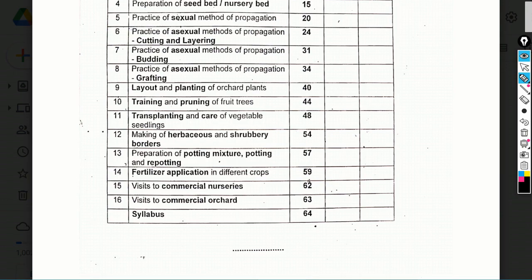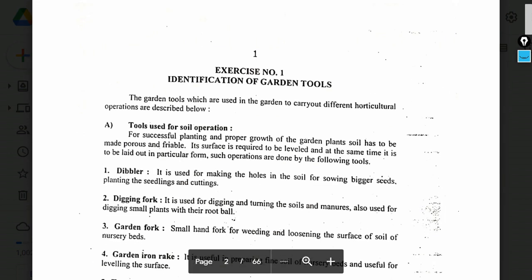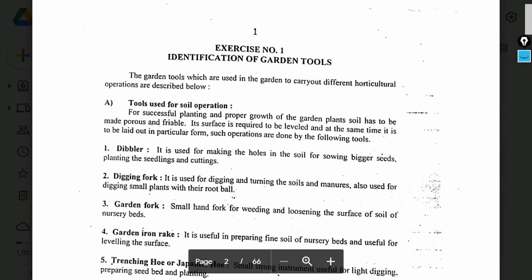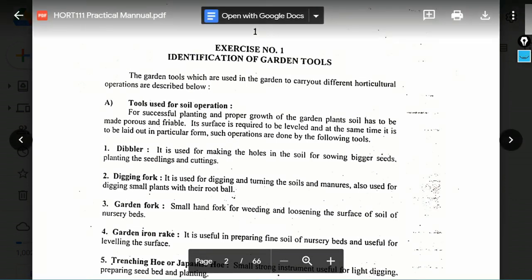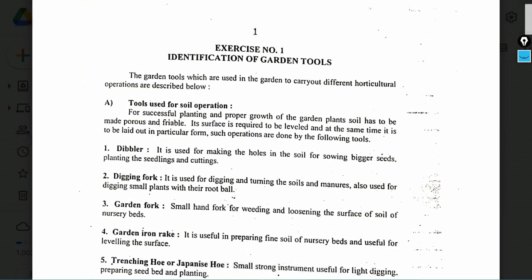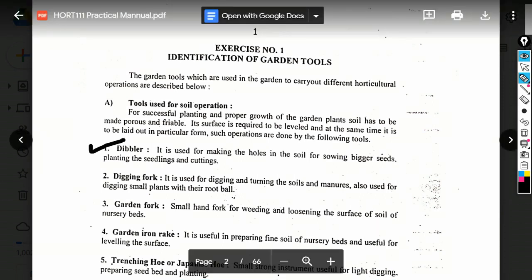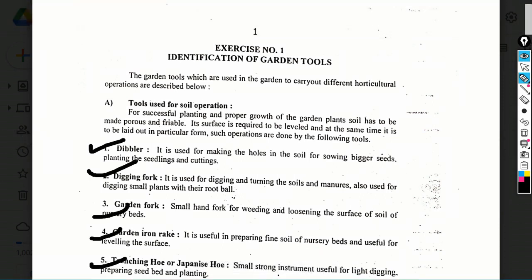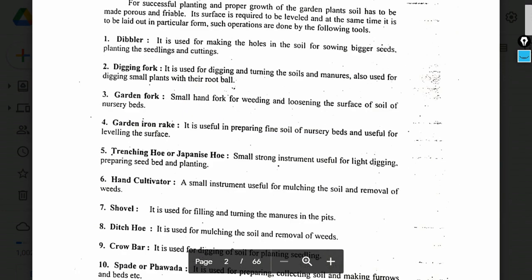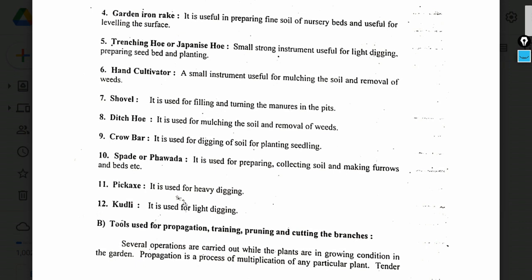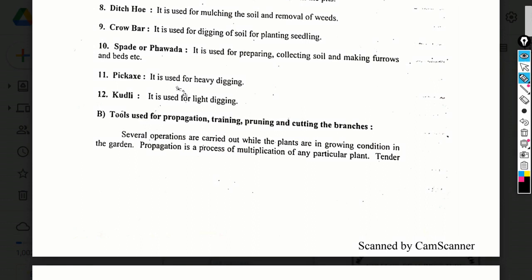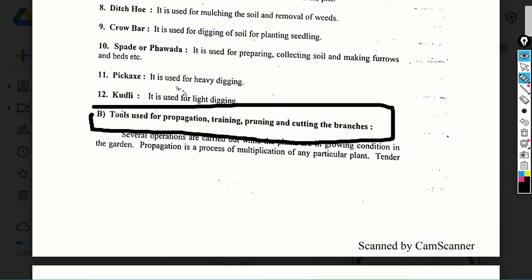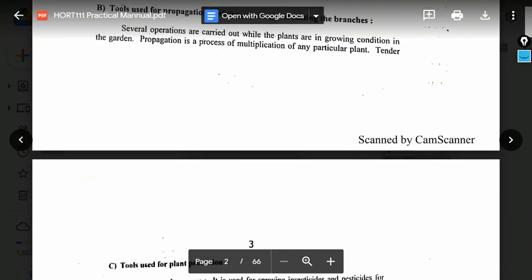Exercise number 1: Identification of garden tools. For garden tools identification, you can expect objective or spotting questions. Tools covered include: dibbler, digging fork, iron rake, trenching hoe, Japanese hoe, shovel, Dutch hoe, crowbar, pickaxe, kudli — all of these you need to study.